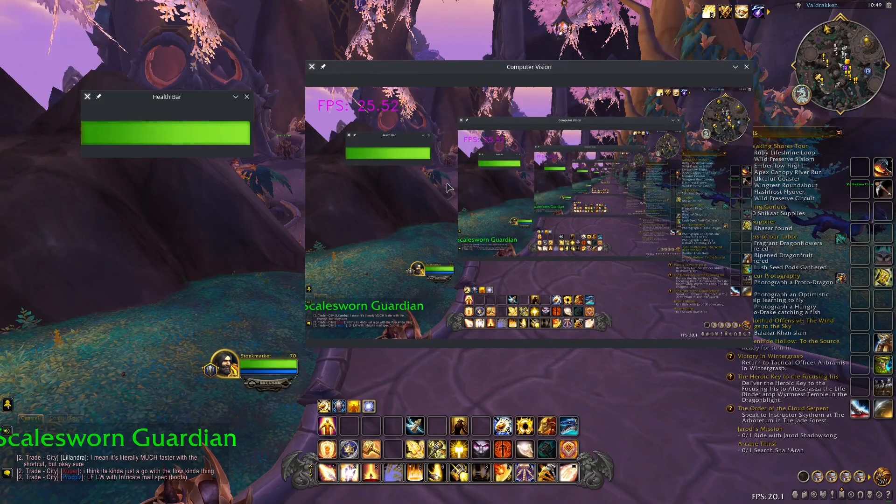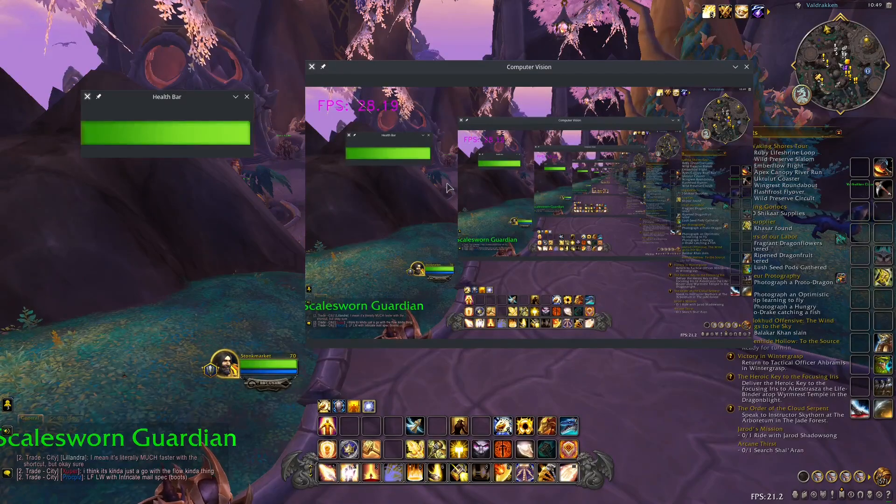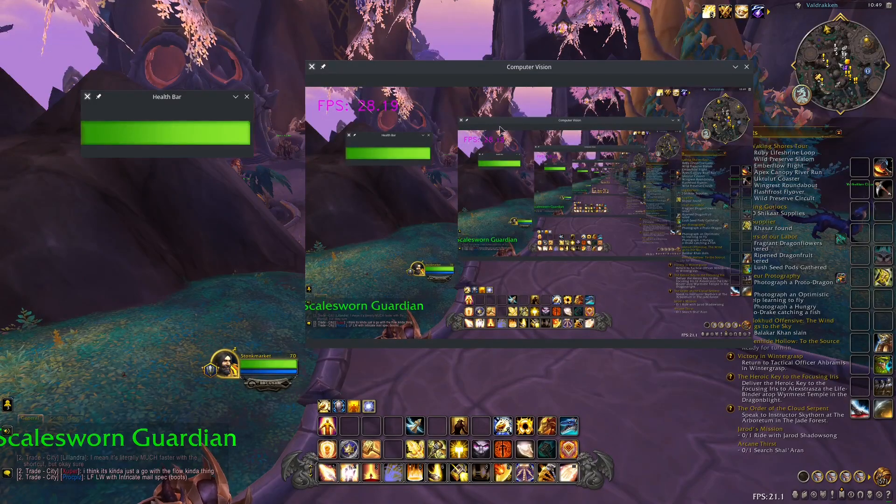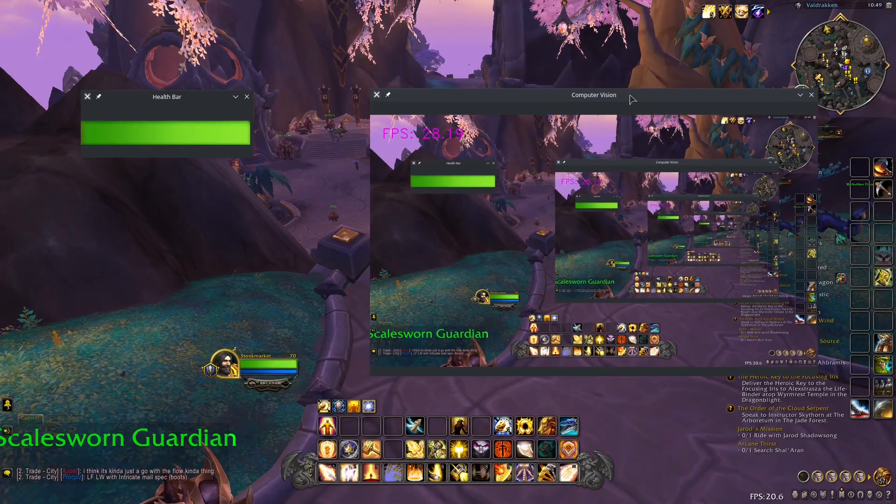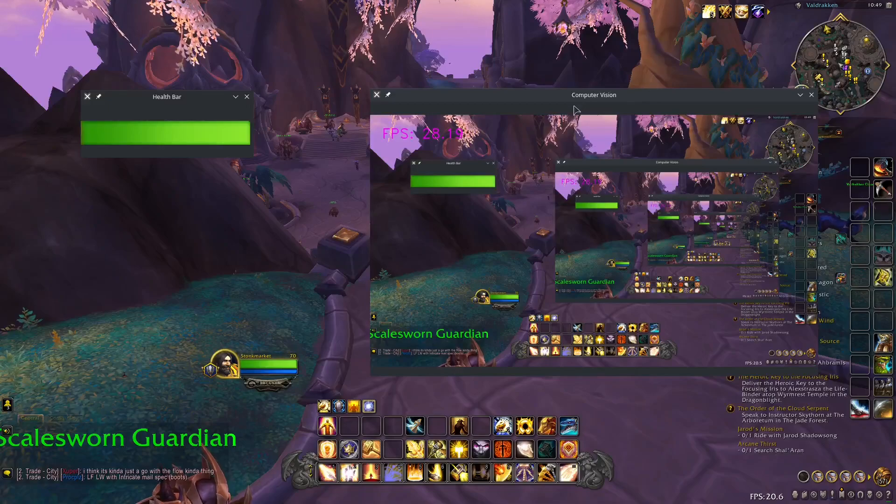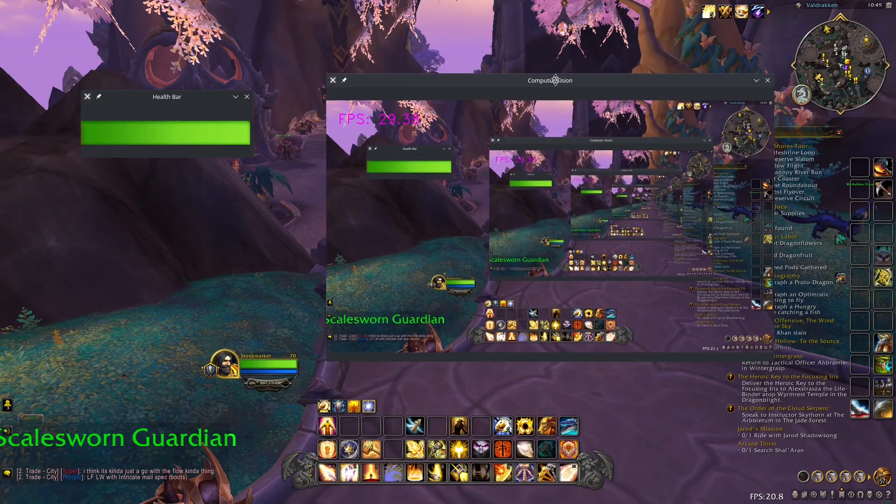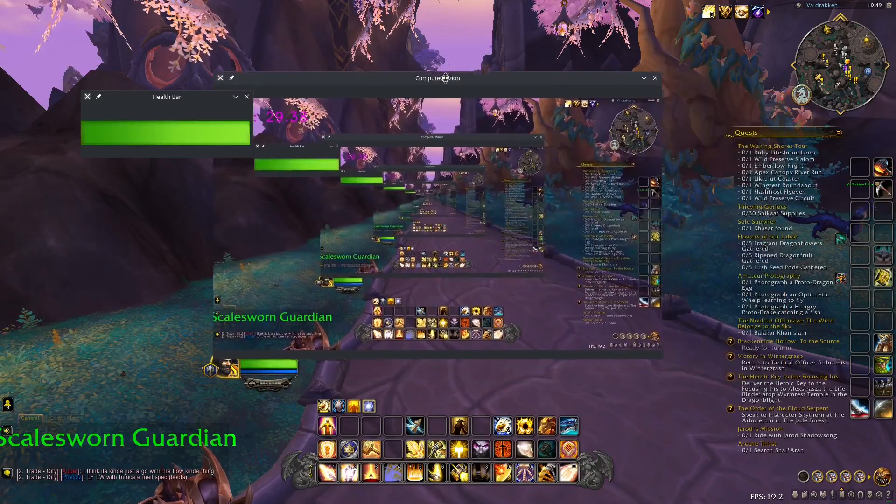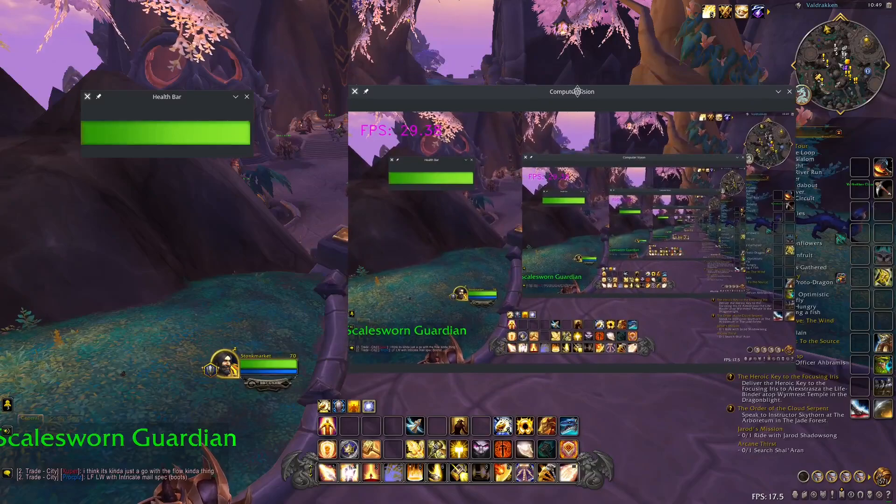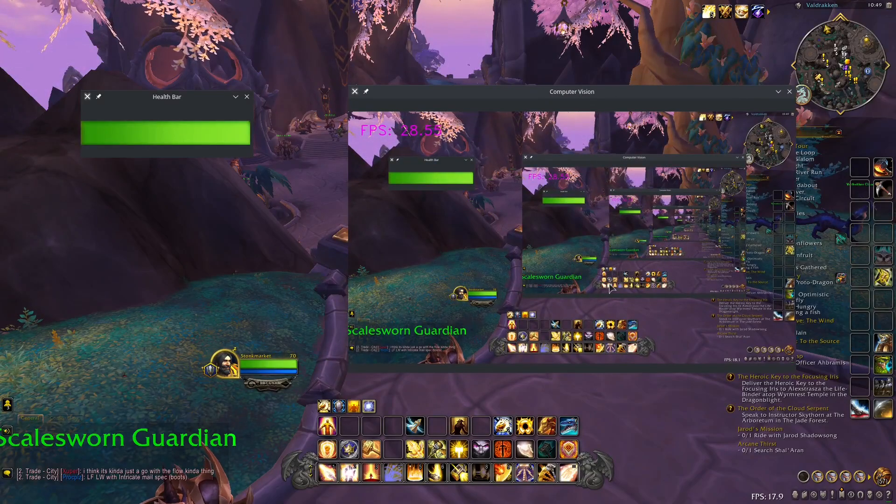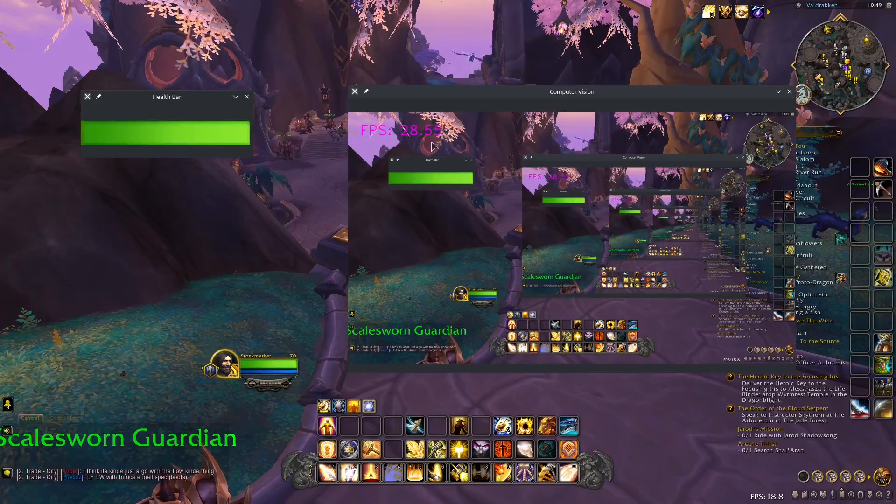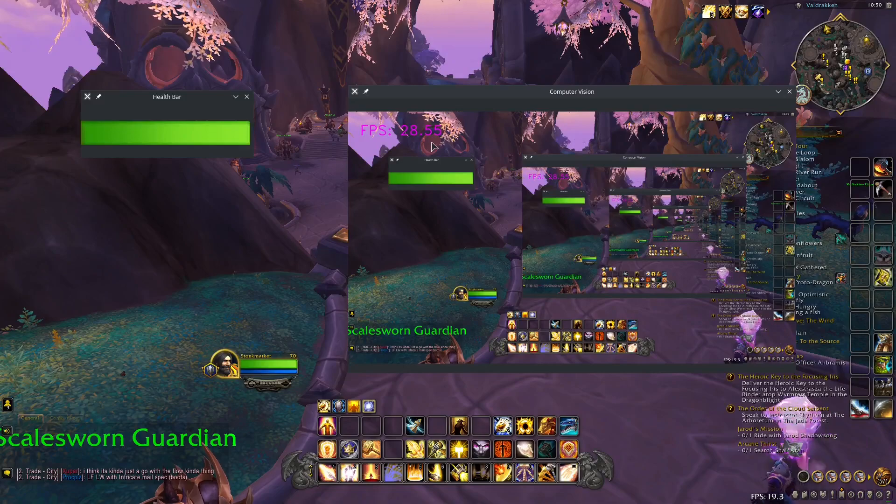Okay everybody, welcome back. Today we're going to be going to the next step of our computer vision project. We have here our computer vision window that we implemented last time, and this window is essentially giving us our screen capture and our frames per second.